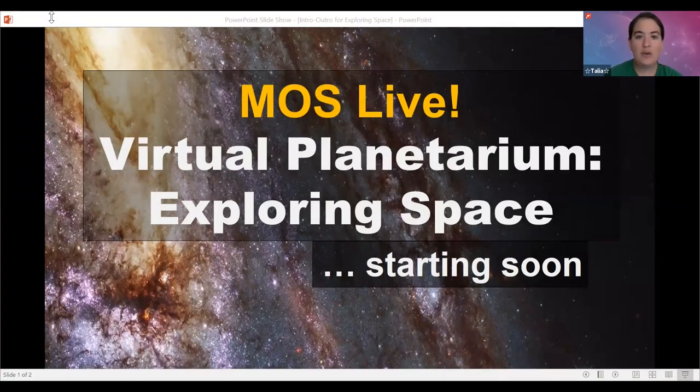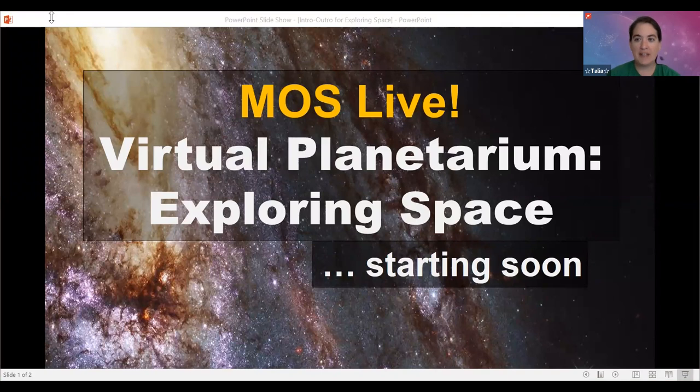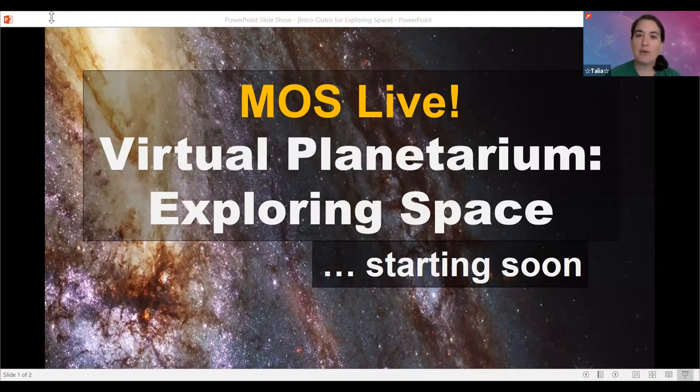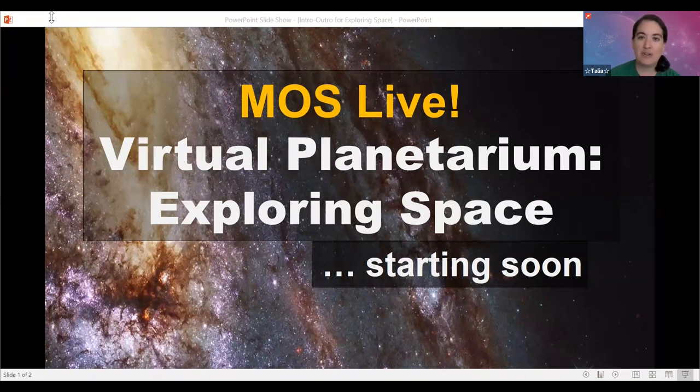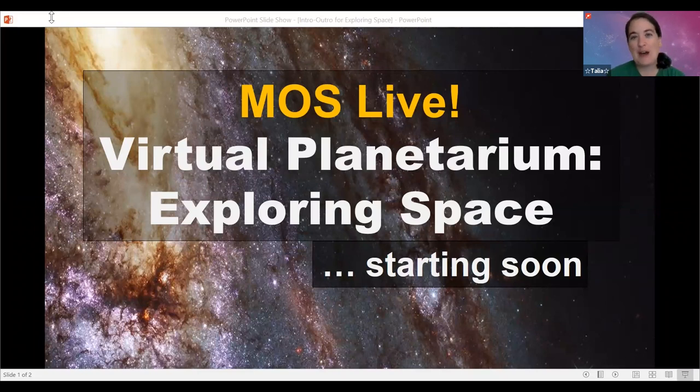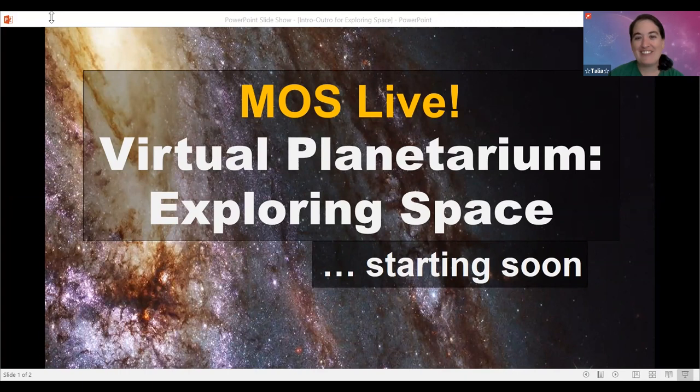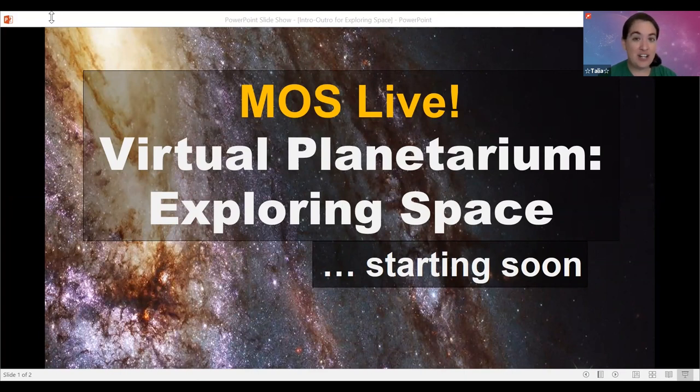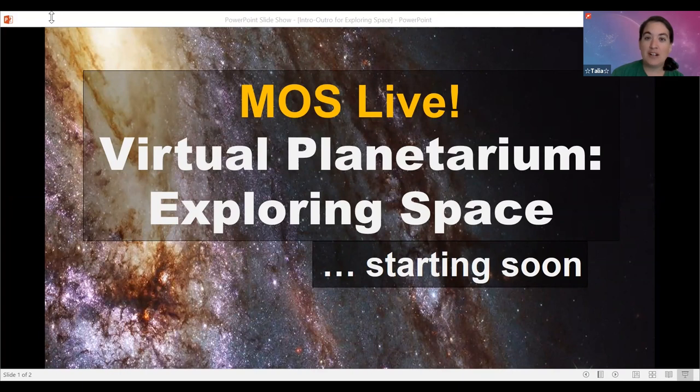Hello everybody, welcome to Virtual Planetarium Exploring Space. We are not coming to you live this week because the Museum of Science is closed today, but we did not want you to miss out on your weekly dose of space. So we're coming to you pre-recorded. We'll be back live next week. My name is Talia, I use she/her pronouns, and I am going to be your presenter today.